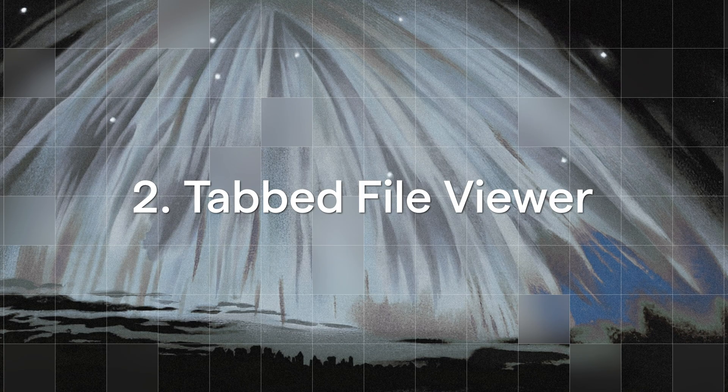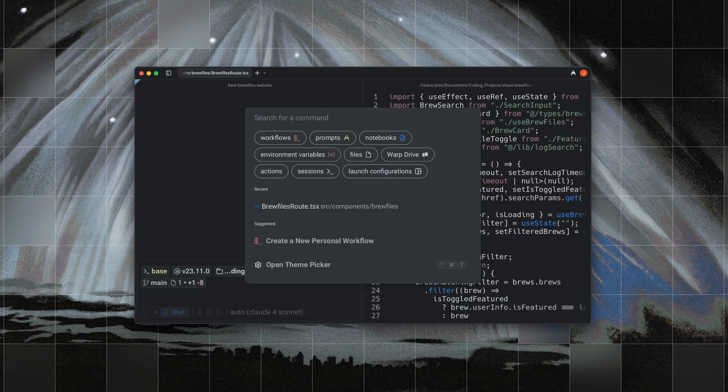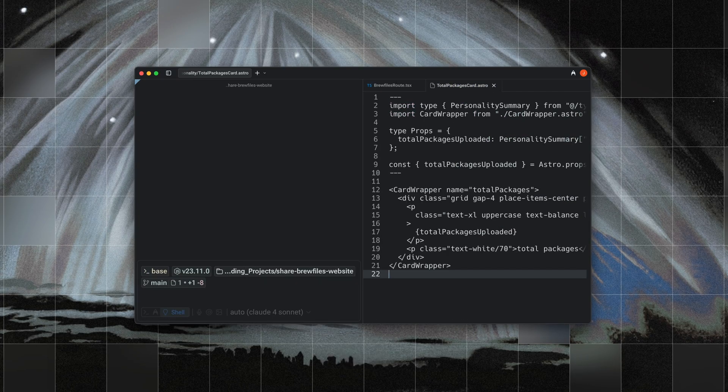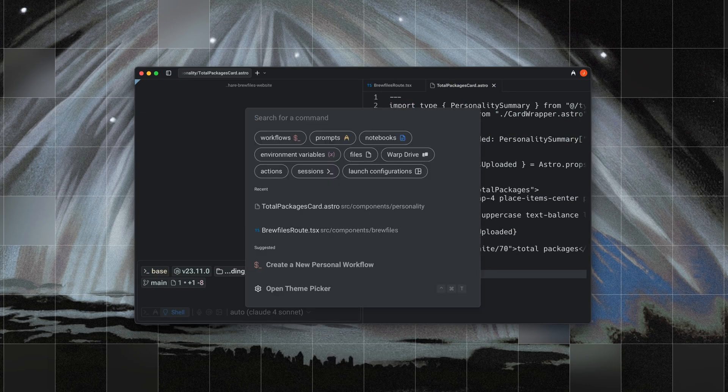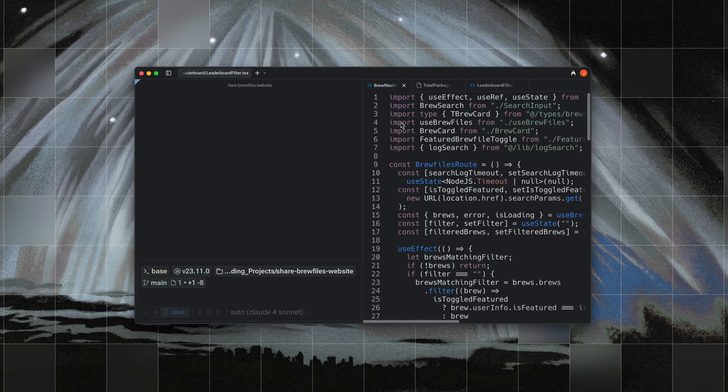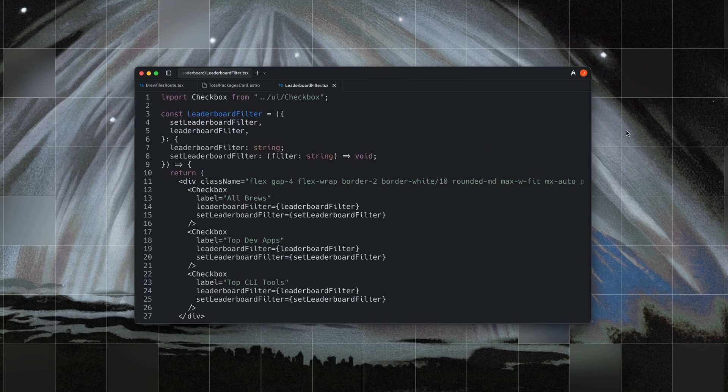Two is that we have a tabbed file viewer. When you open files, Warp shows them in a tabbed view. This avoids the clutter of split panes that eat up screen space while still letting you quickly swap between multiple open files.